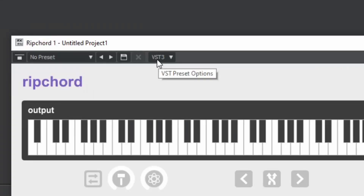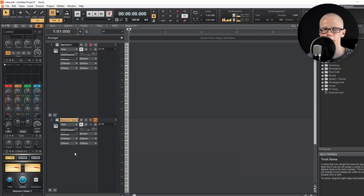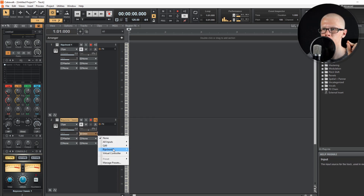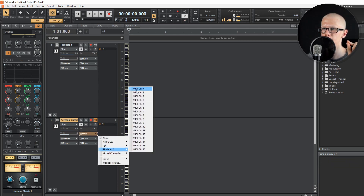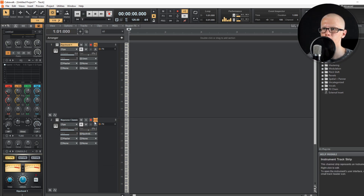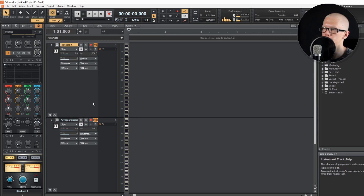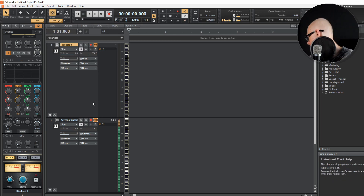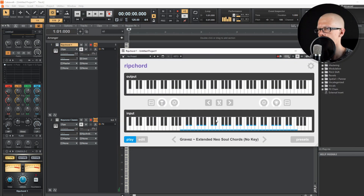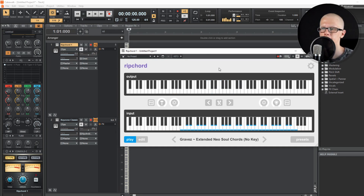Go back into the Ripchord plugin and change VST3 to 'Enable MIDI Output.' Once that's done, go to Keystone Classic and change the input to 'Ripchord 1,' choosing 'Ripchord 1 MIDI Omni.' Now make sure all tracks have Input Echo turned on by clicking those little input echo signs. Then you can just play around — I'm playing single notes on my keyboard, as you can see in this bottom screen, and it's outputting really awesome soul jazzy chords.